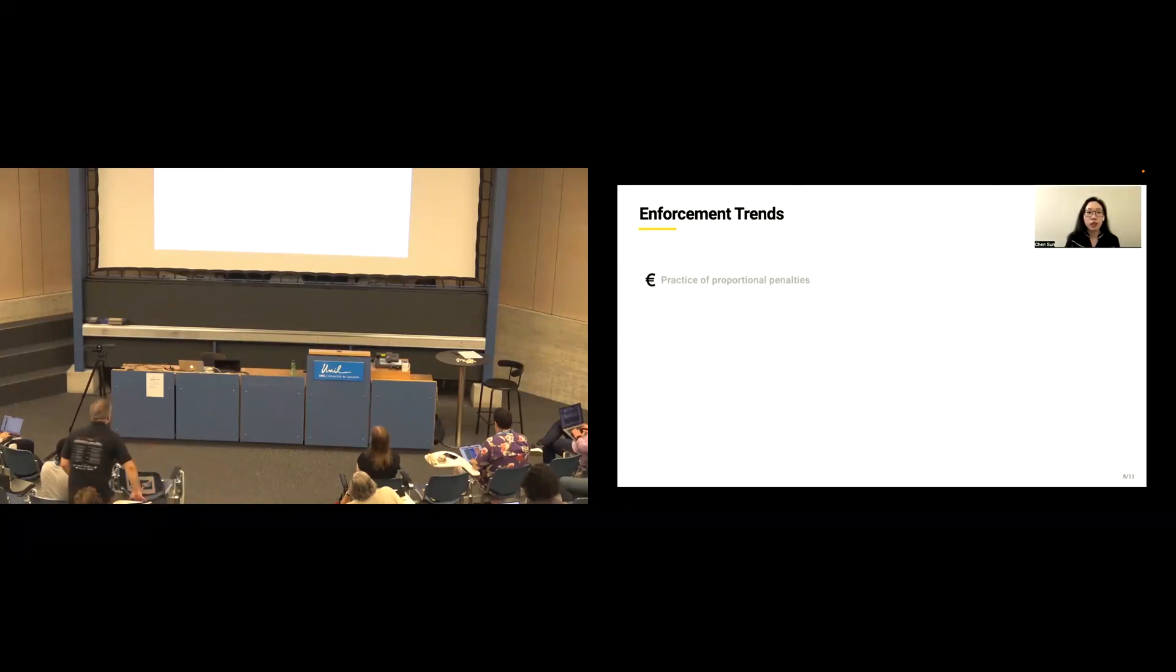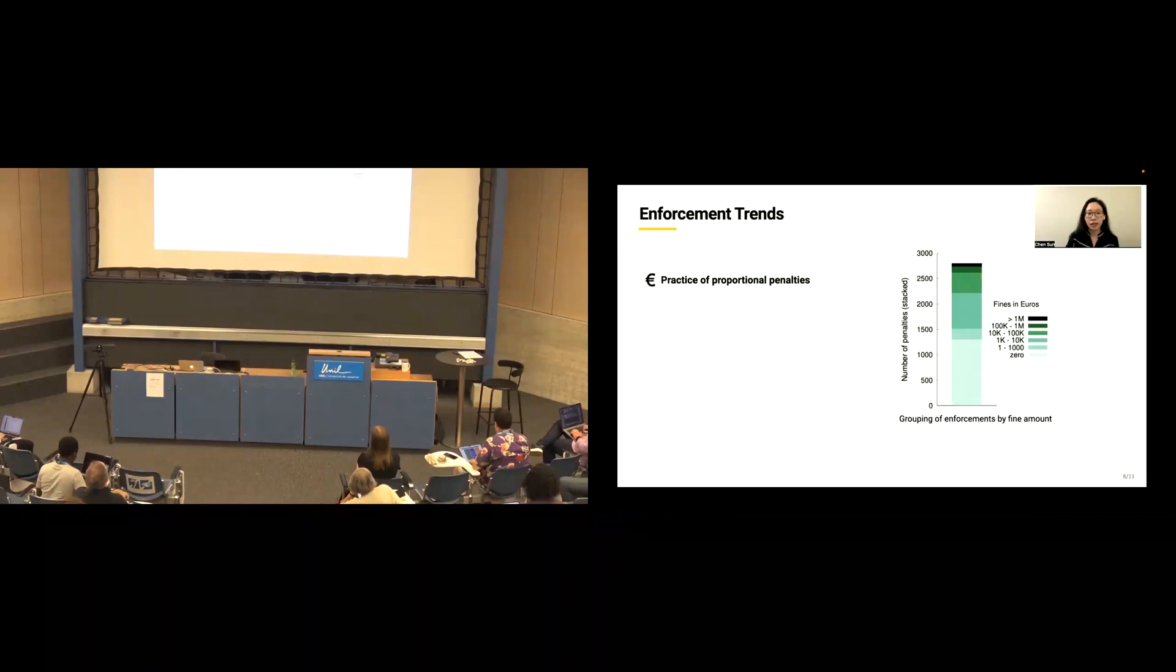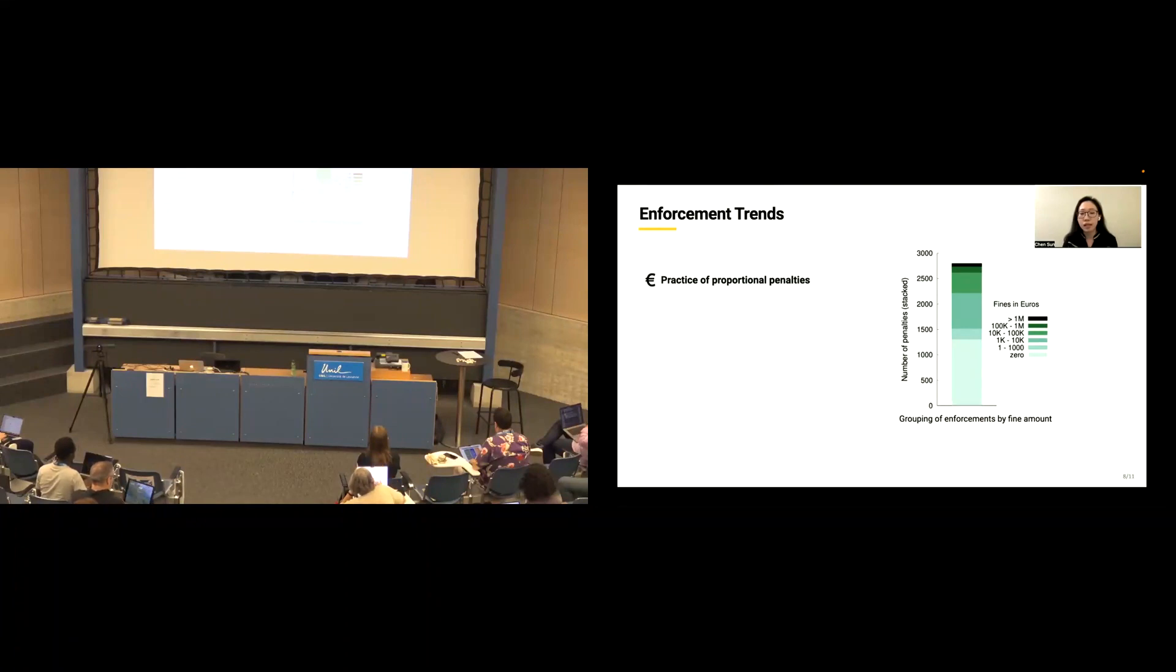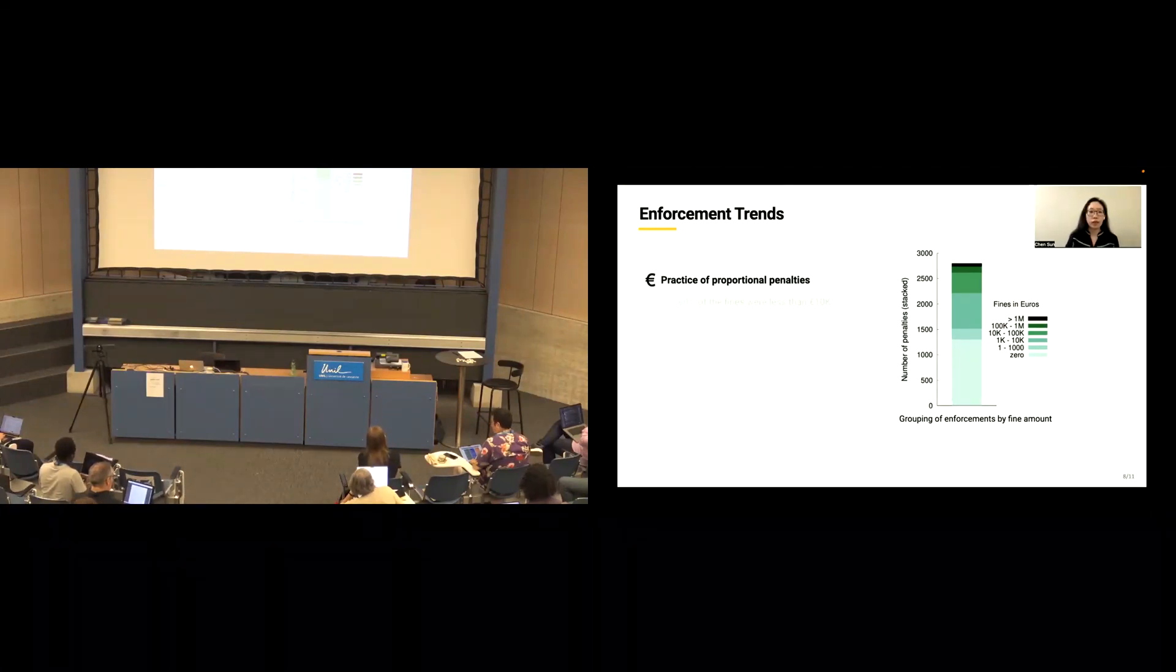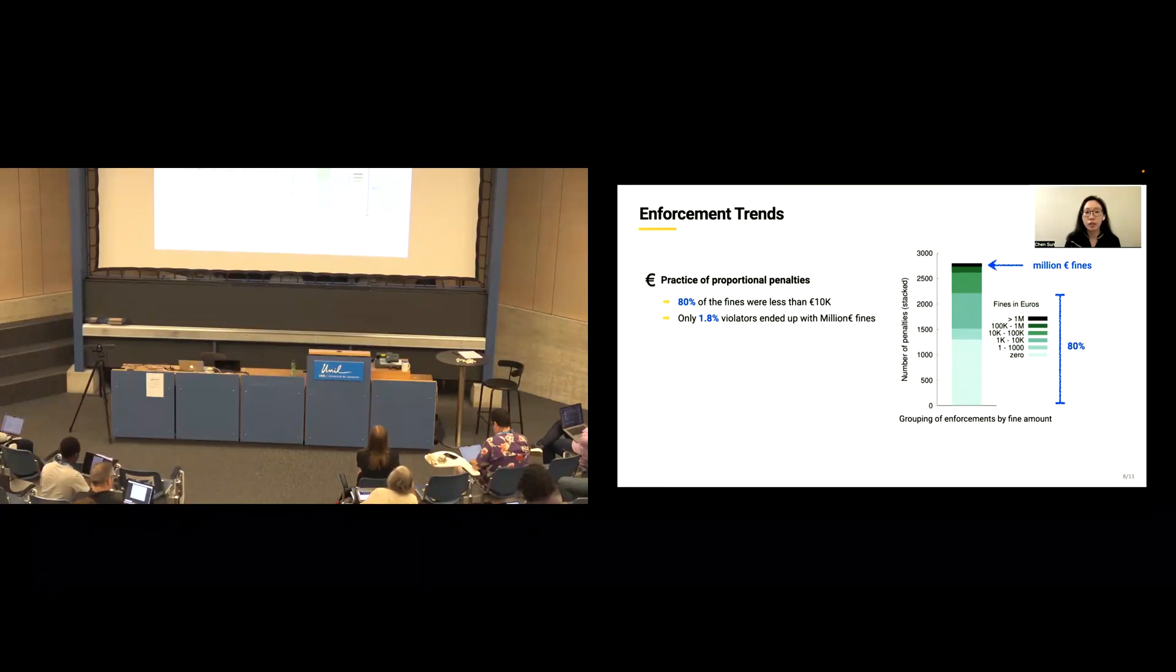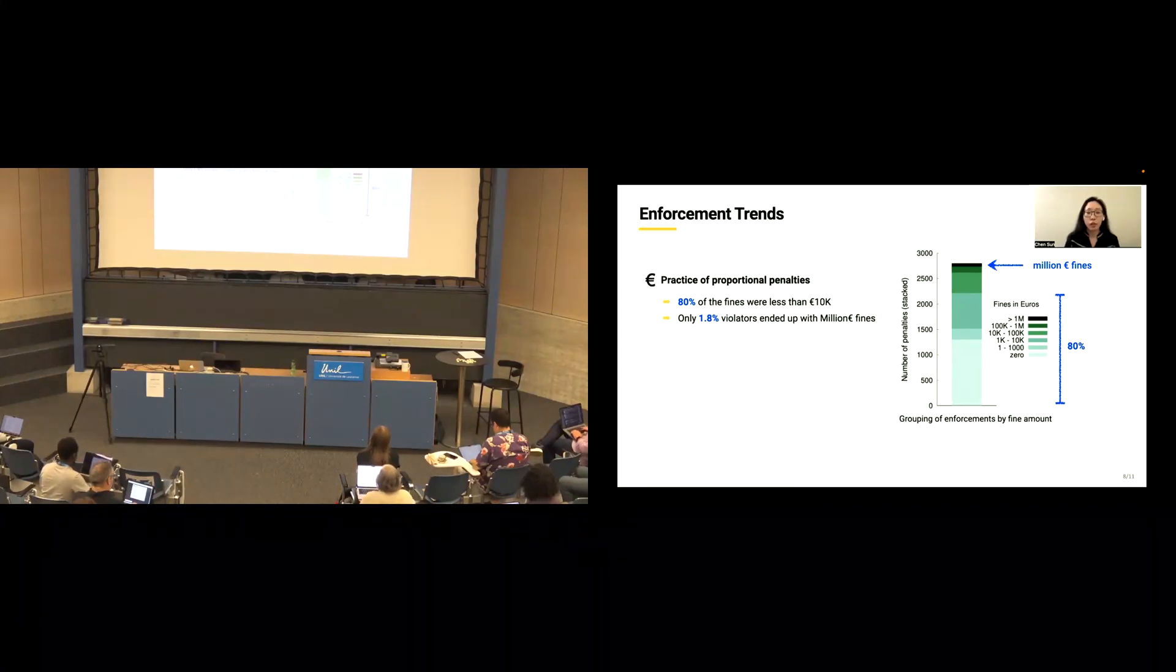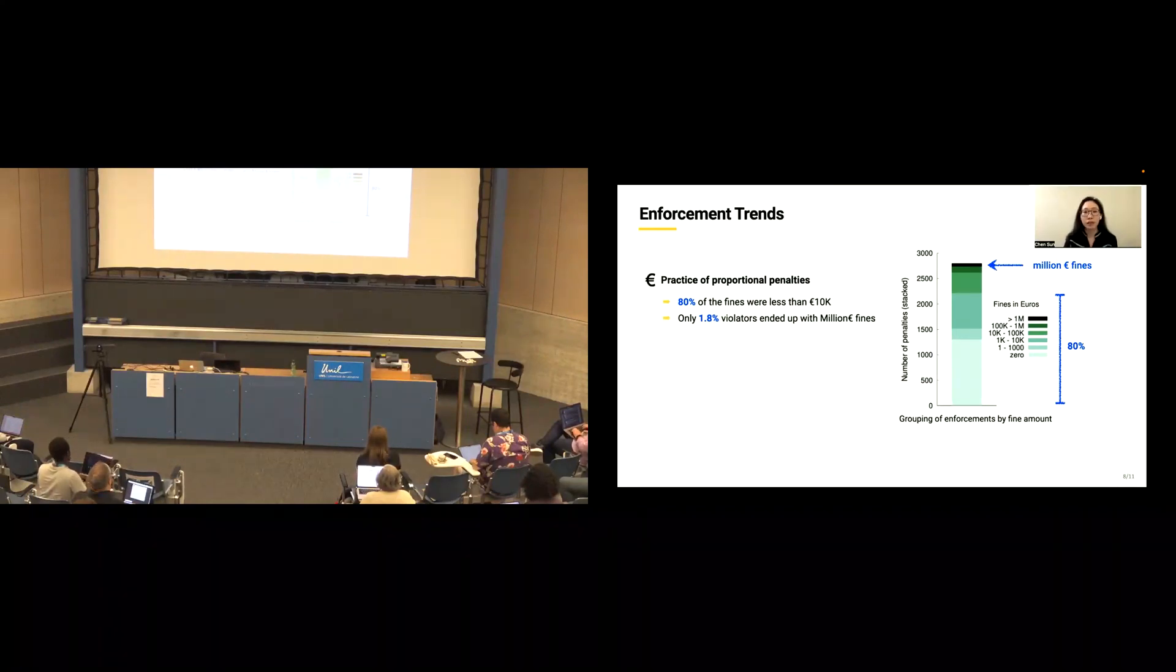Besides, we're also interested in exploring the financial penalty issued by DPA. This graph groups all the enforcement decisions into six distinct penalty bins, from zero penalty, less than 1,000 penalty, and all the way up to million-level penalty. We saw 80% of the fines were less than 10,000 euro, and only 1.8% of violators ended up with million-euro fines. This is a reflection of GDPR's proportional penalty, where the fine is determined not just by the infringement, but also by the scale and the scope of its impact.